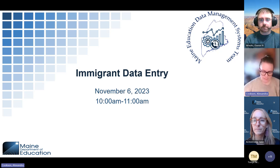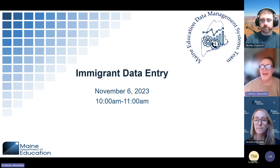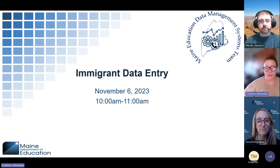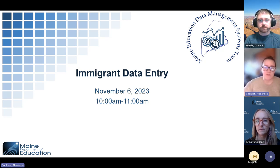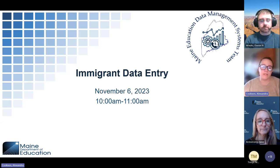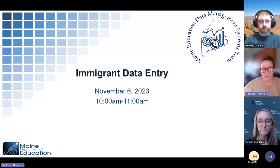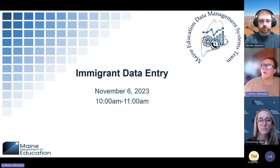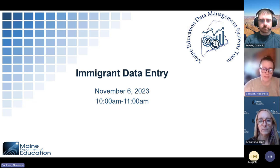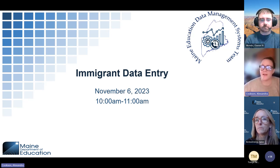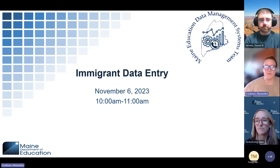It looks like we're up to 12 people and I haven't seen anyone in the waiting room. We will admit people as we go. Today I just want to welcome everyone. Thank you for being here. We're going to be discussing immigrant data entry, what qualifies someone as an immigrant according to Title III, and how to enter that data into State Synergy for reporting purposes. We do have a chat bubble in the top right-hand corner of your screen. We will have an opportunity for Q&A at the end, and we'll also have information about who to contact if you have questions after today's webinar. Thank you all for being here on this Monday, November 6, 2023.